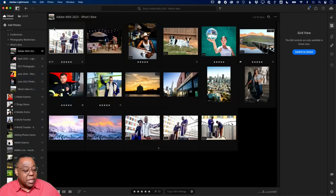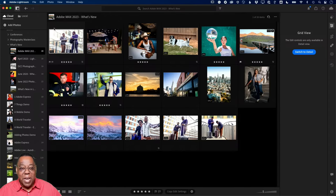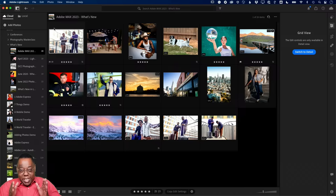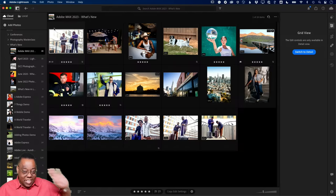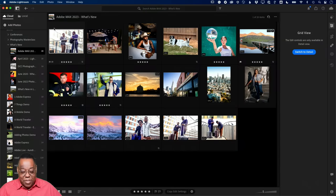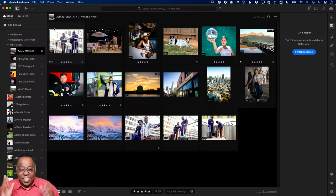Let me switch to my desktop. This particular feature I'm about to show you is specific to Lightroom — not Lightroom Classic, not Lightroom web, not Photoshop Camera Raw, not Lightroom on your phone or tablet. Specifically one application: Lightroom desktop.